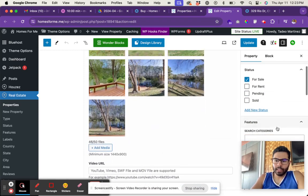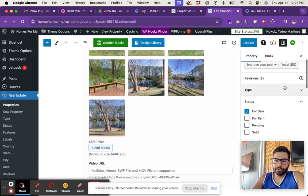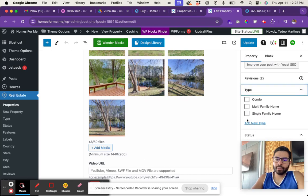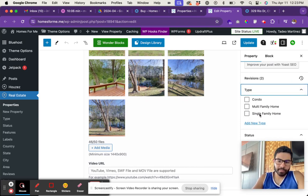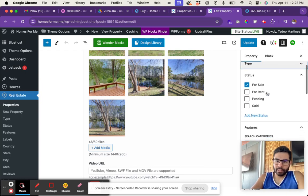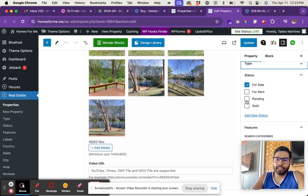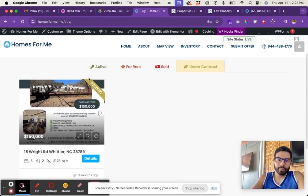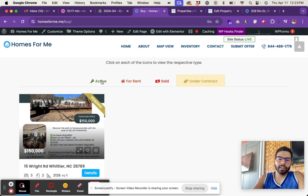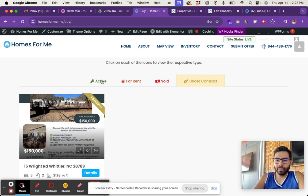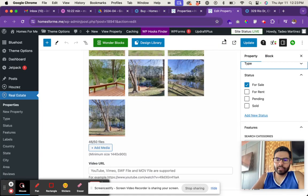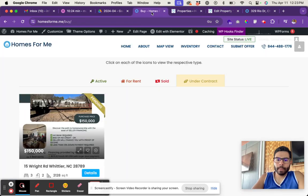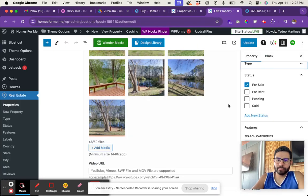You set the type of property that it is if it's there, and then the status is the biggest one. This is what's going to add the ribbon and display the property automatically in the right category. So under contract is pending, and then the other ones - active is for sale.